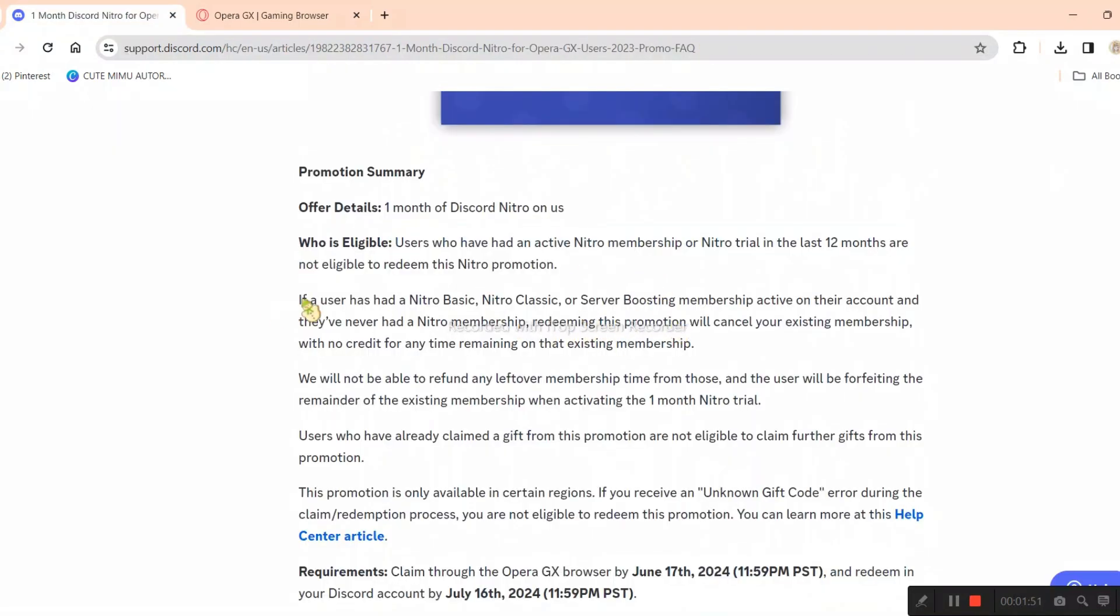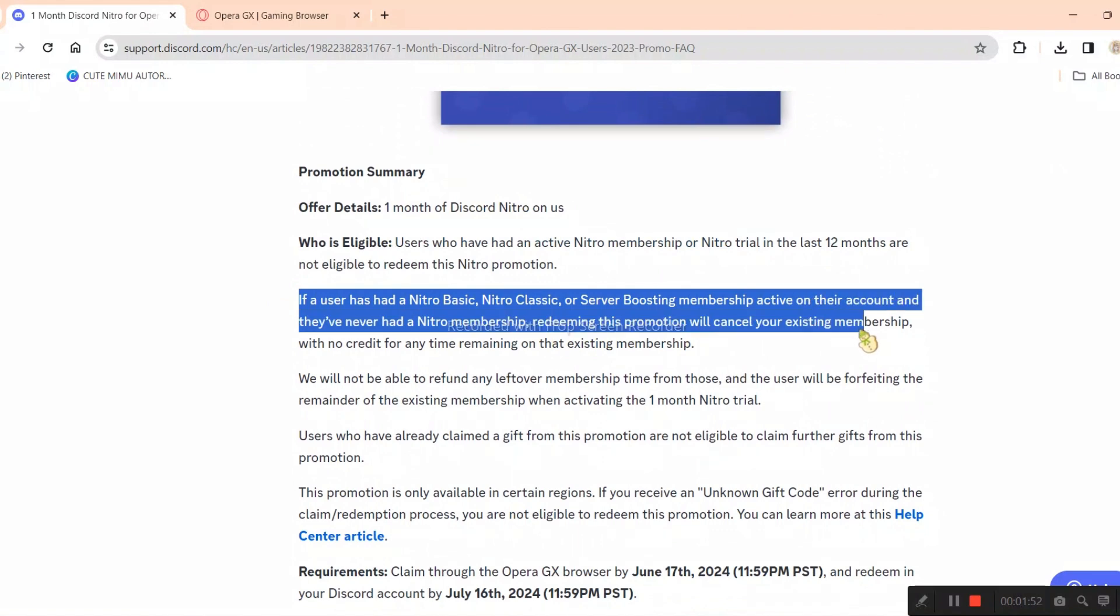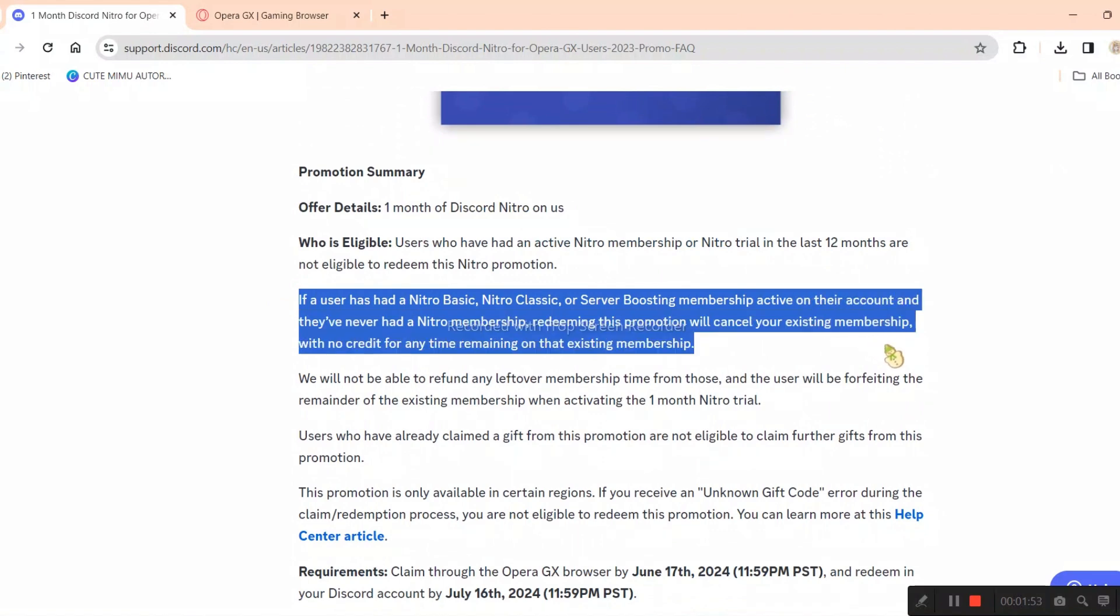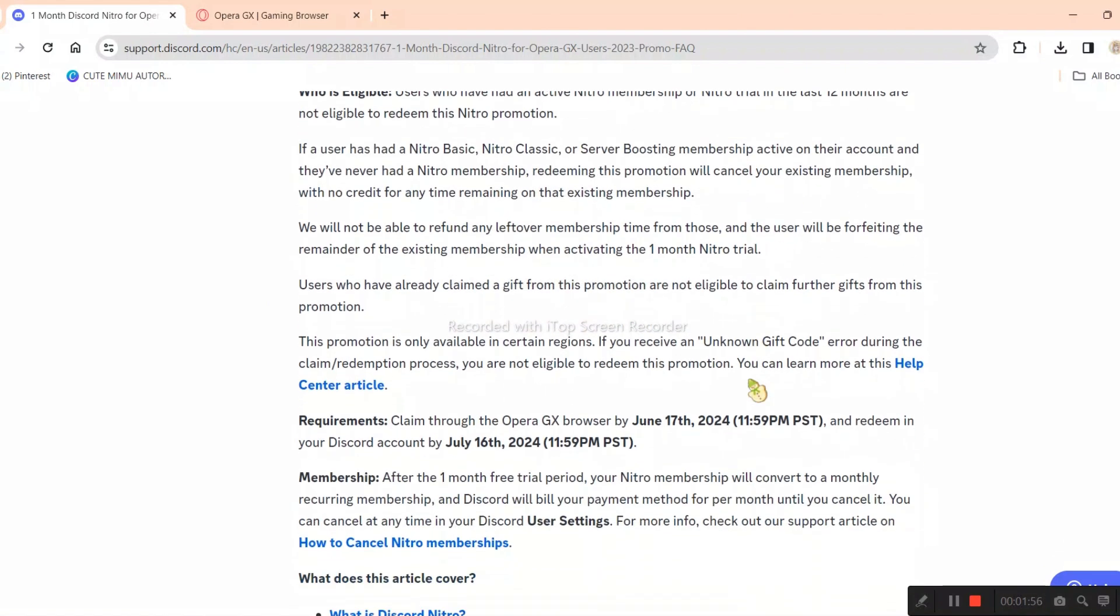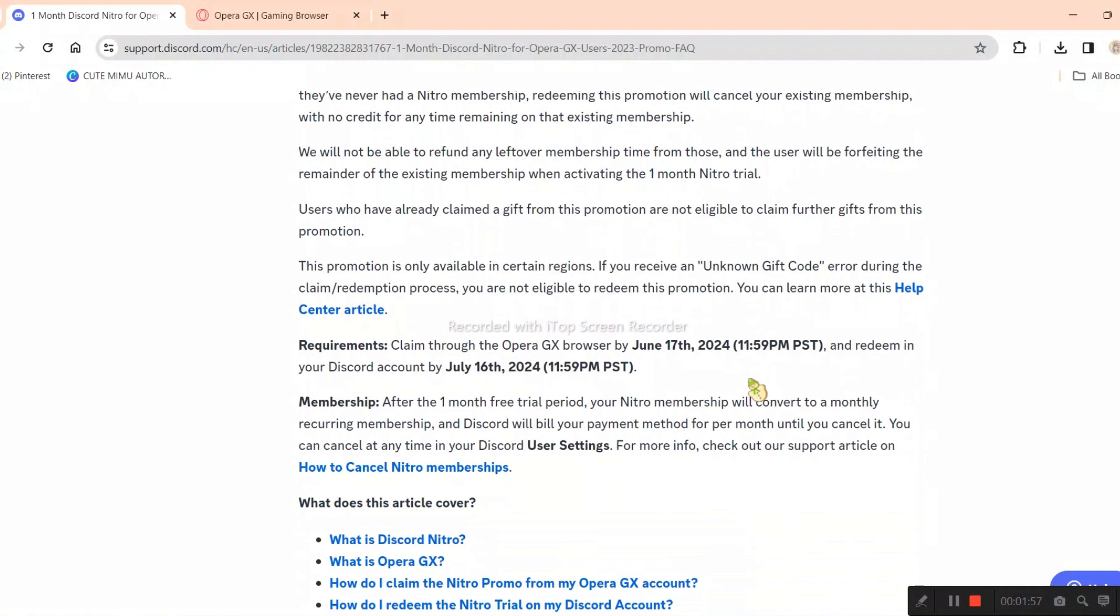I also forgot to mention, if you have Nitro basic, classic, or server boosting, you can get this promotion but it will override it.